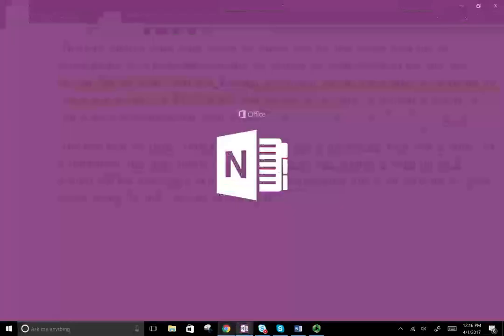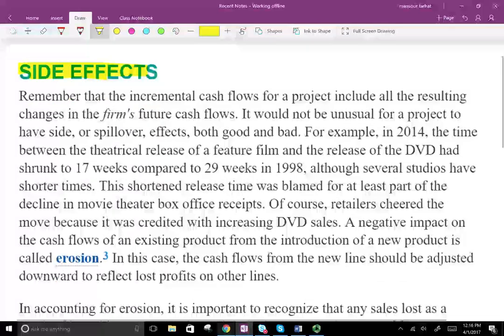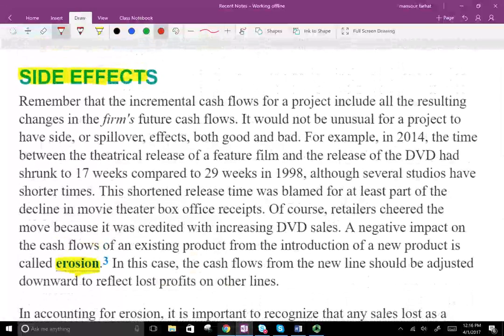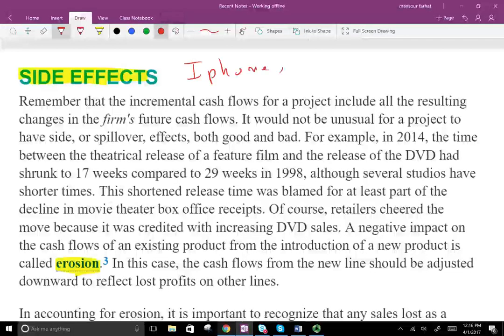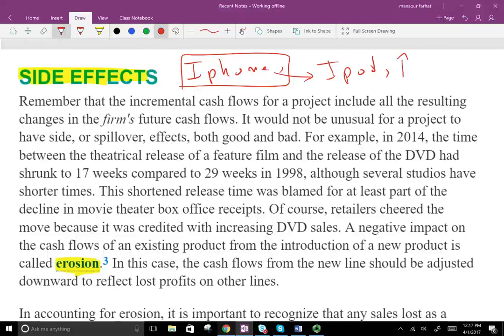Another issue to be aware of in cash flow analysis is erosion, or the spillover effect — called side effects. We have two types: a negative side effect called erosion, and a positive one called spillover. For example, before Apple included the iPod in the iPhone, Apple was selling a lot of iPods separately. When the iPhone started to include the iPod functionality, iPod sales slowed, went flat, and then went down. The iPhone sales eroded the iPod sales — this is a negative side effect.